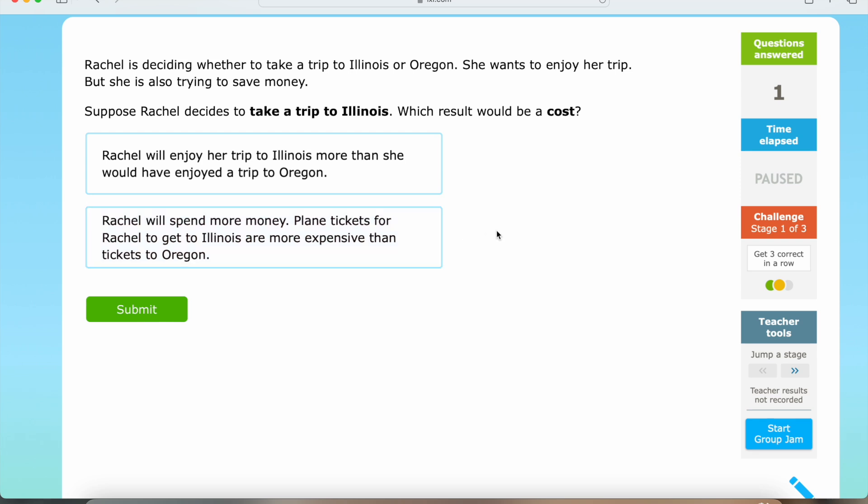So let's think about this. If Rachel decides to take a trip to Illinois, she will spend more money — the plane tickets to get to Illinois are more expensive than the tickets to Oregon. So this result would be a cost. That is question number two.